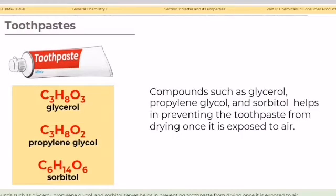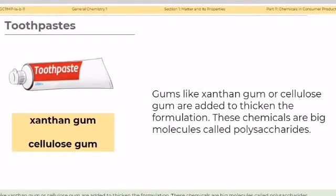Compounds such as glycerol, propylene glycol, and sorbitol serve as humectants, helping to prevent toothpaste from drying out once exposed to air. Gums like xanthan gum or cellulose gum are added to thicken the formulation. These chemicals are big molecules called polysaccharides.